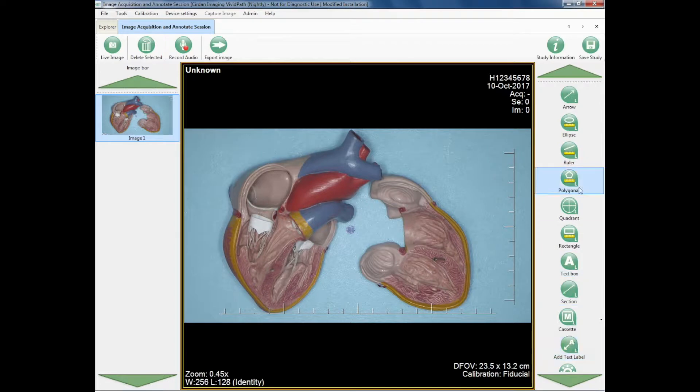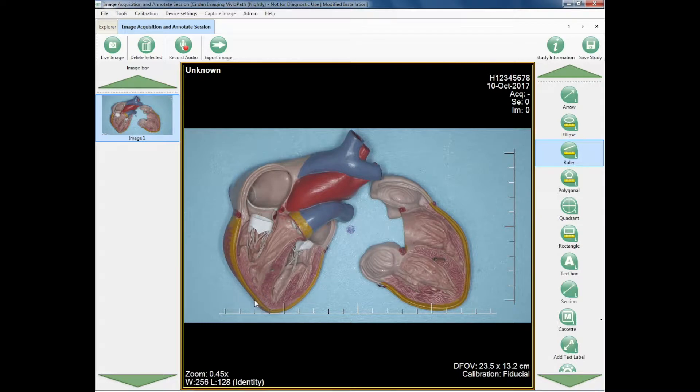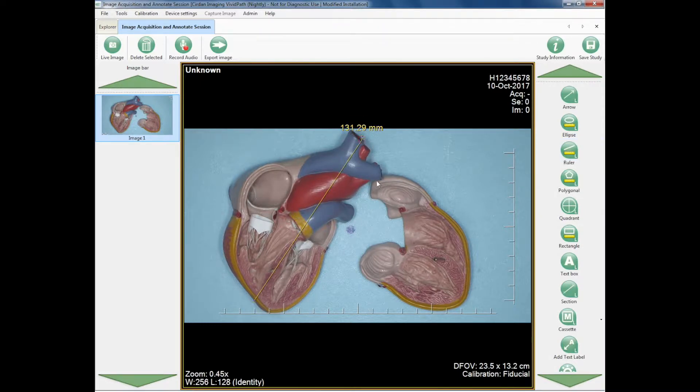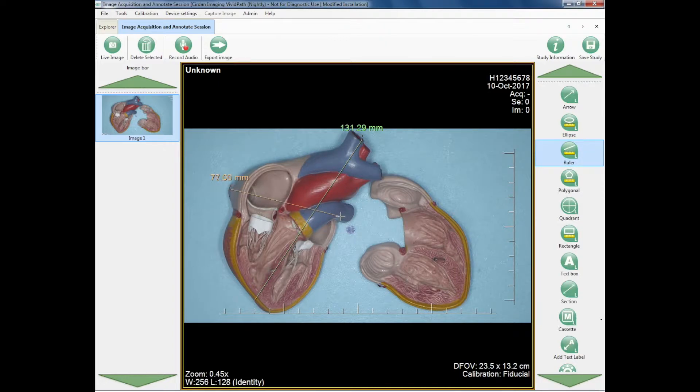So for example, with these tools, I might want to make a measurement and I can measure the image of my sample end to end, or I can measure it, for example, across.